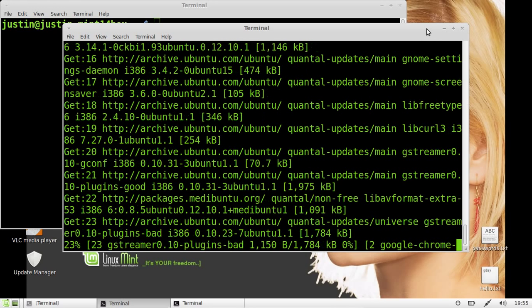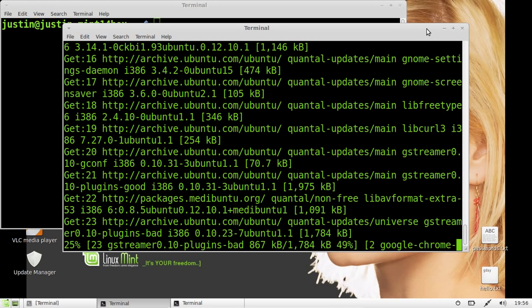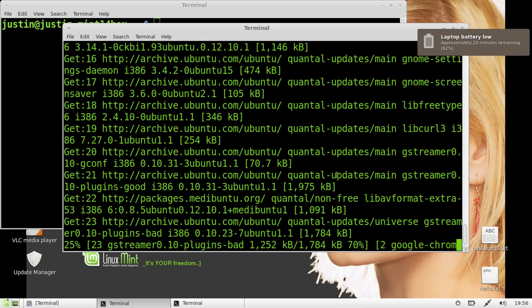So, that's pretty much it guys. Just a quick overview on how to update your Linux Mint OS from the terminal. Cheers guys, thanks for your time.